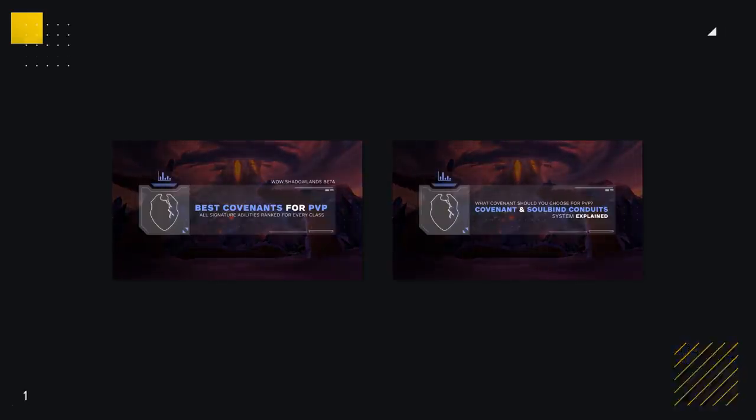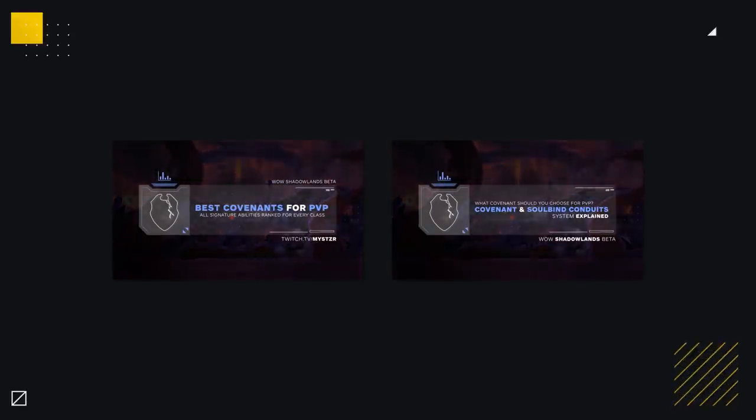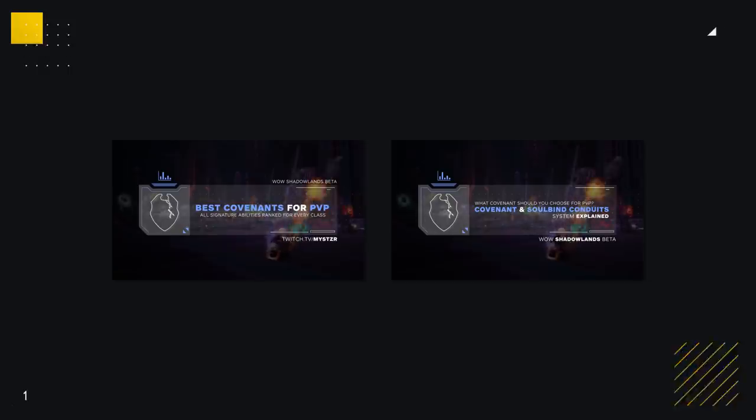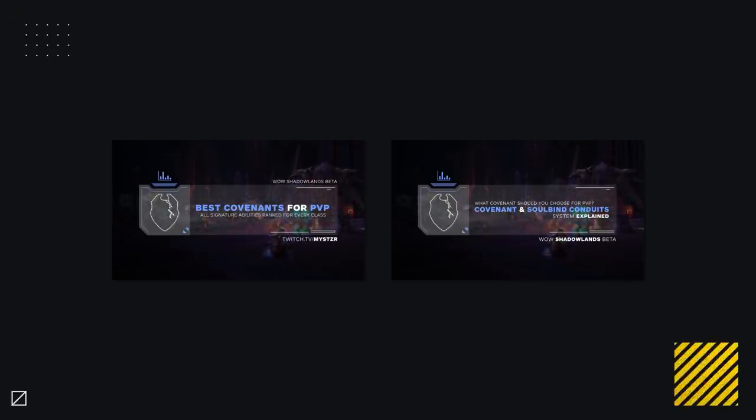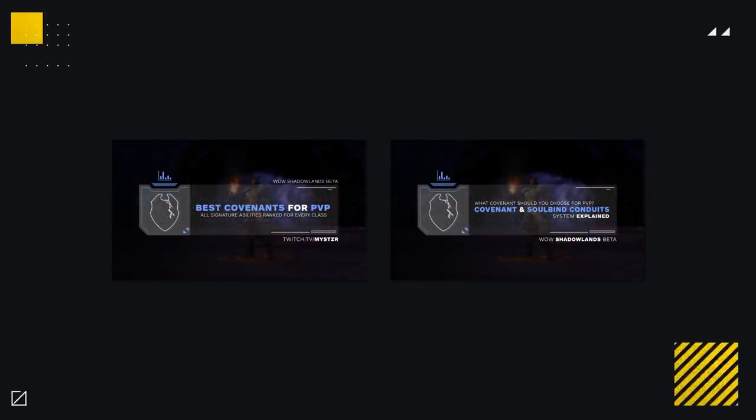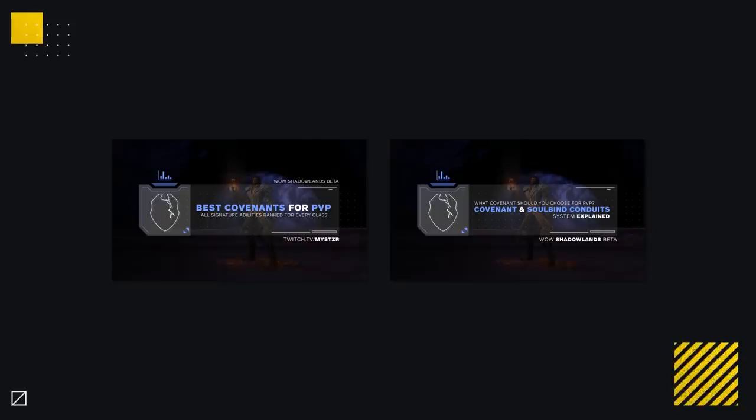So far I've already walked you through exactly how the covenant system works and looked at how each covenant signature abilities are shaping up. If you haven't already seen those videos, they'll be linked in the description for you to check out.